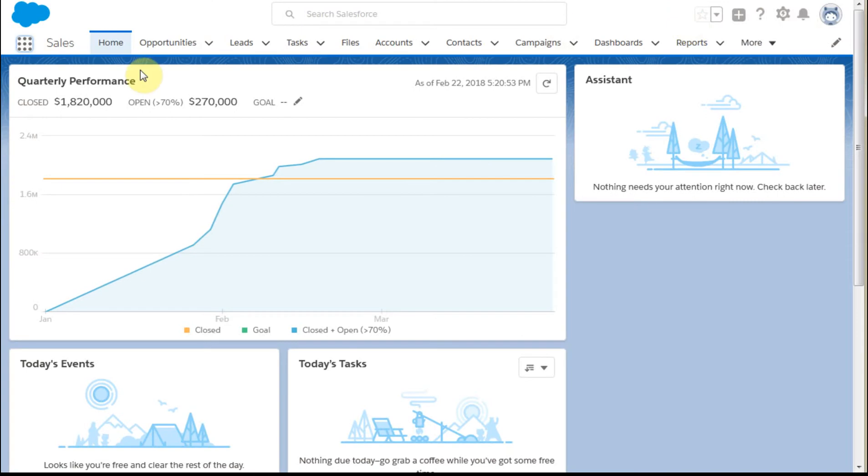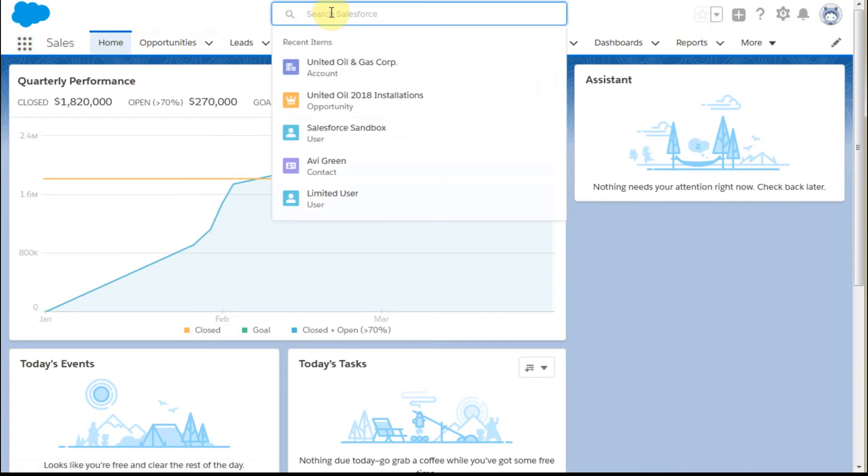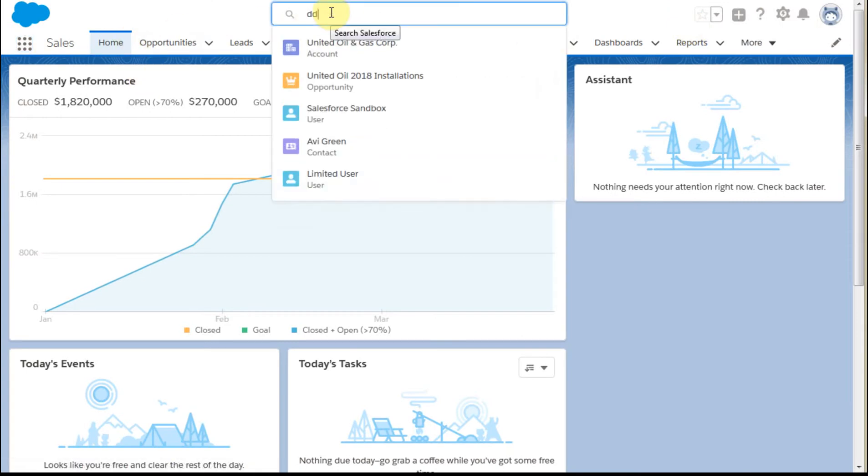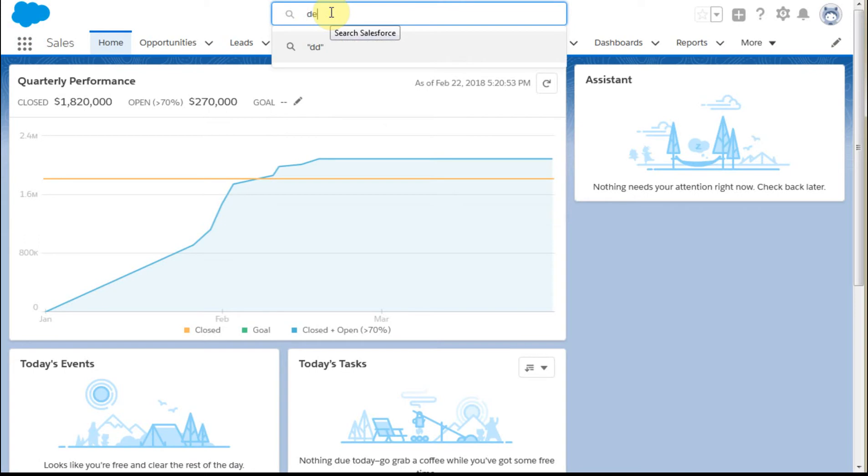But since I'm already there, I can just close it and what I want to do is search. Always want to search for contacts to see before you add them, do they exist?